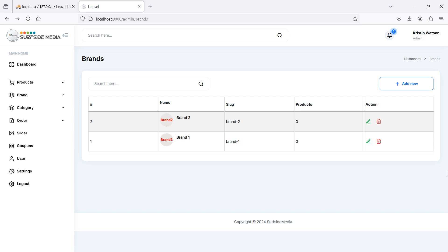Hi everyone, welcome back to the Laravel e-commerce project tutorial. In this video, we are going to learn about editing the brand. So let's see how we can edit the brand.